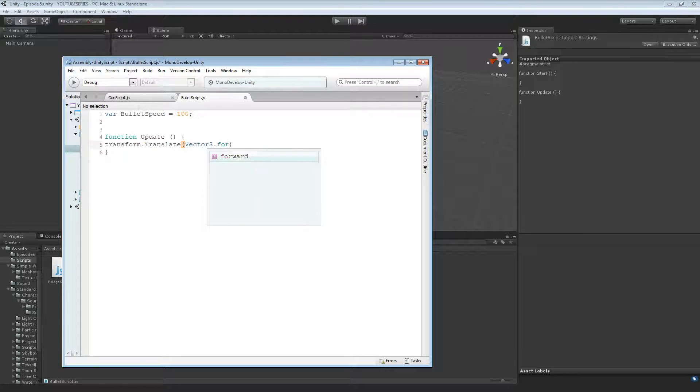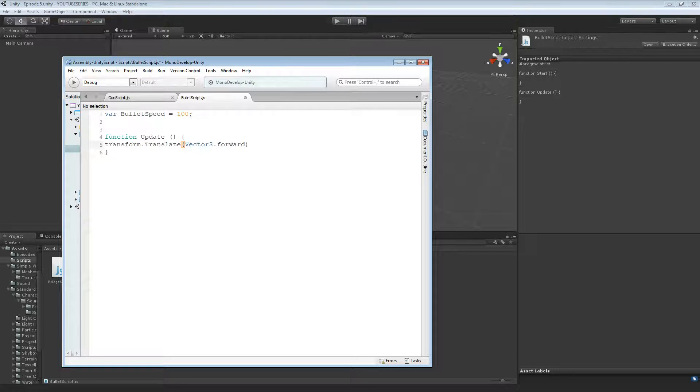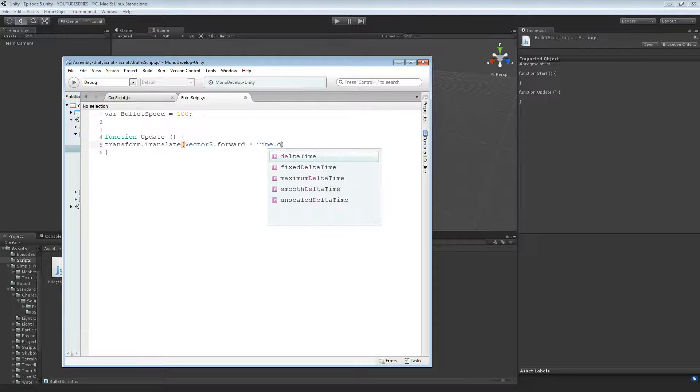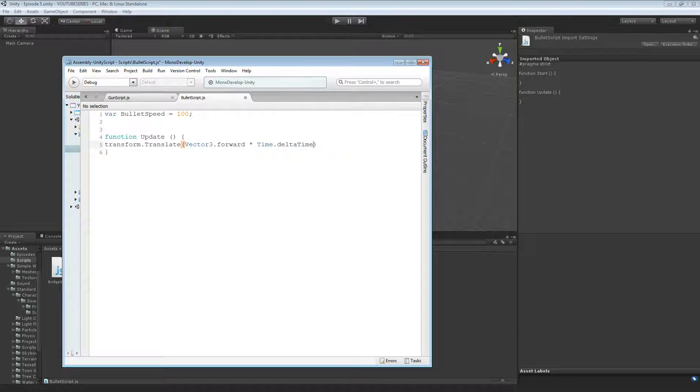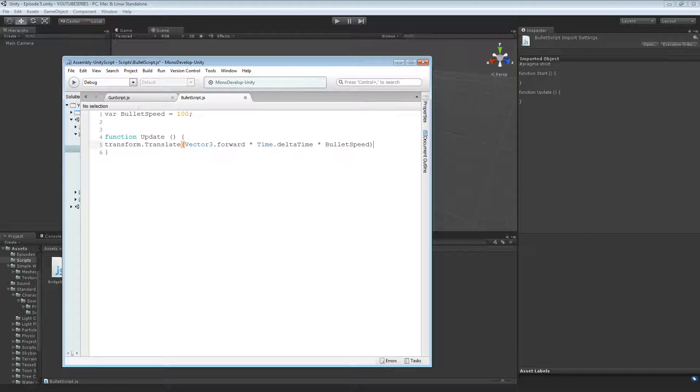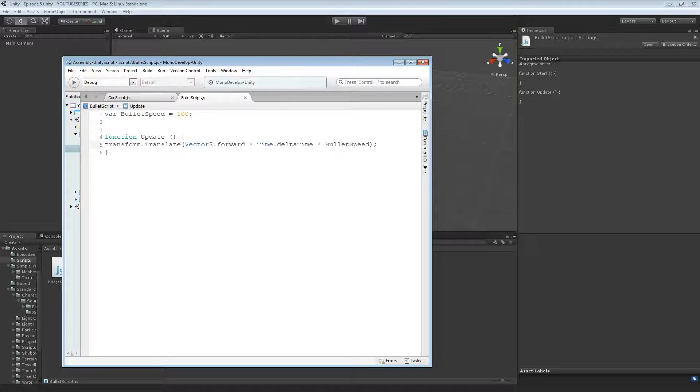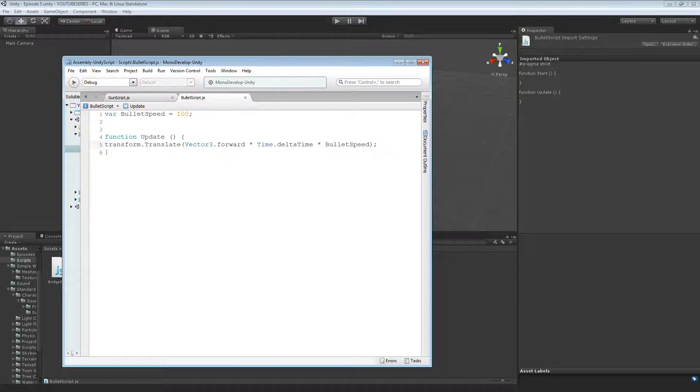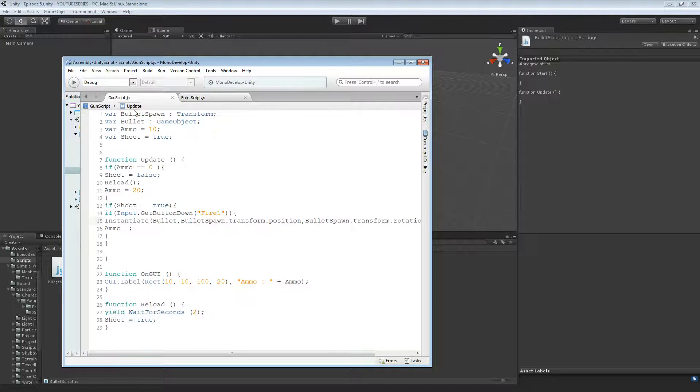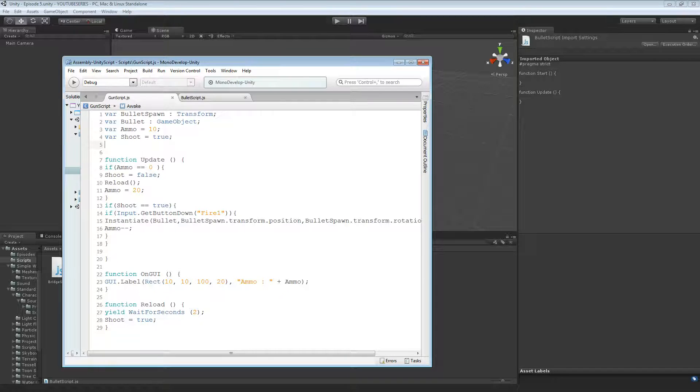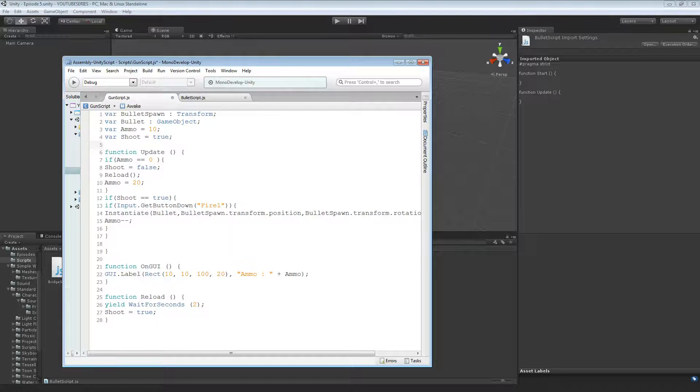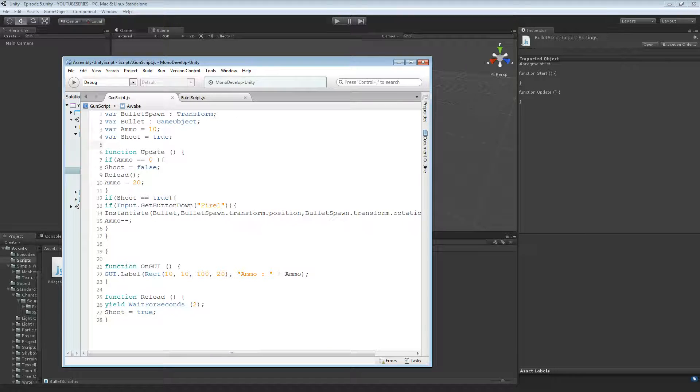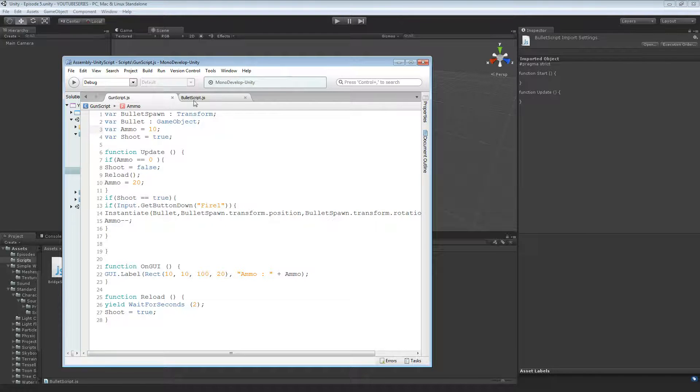Vector3.forward times by time dot delta time times bullet speed. So it's going to go forward at delta time times by a hundred. I use it in code, but I never know what it does. It's obviously something with time or whatever. Probably something in the comments will be like, Oh yeah, hey, I know more than this. This is terrible. Whatever. That's that. So we've got that and that.